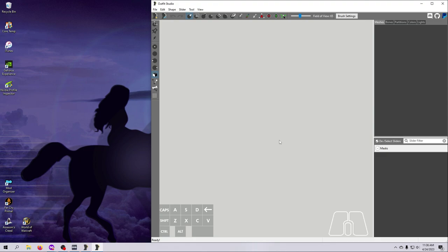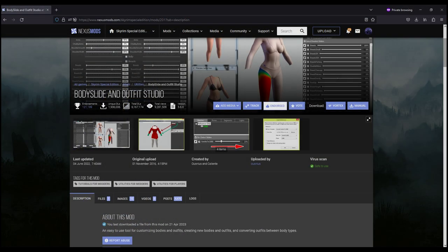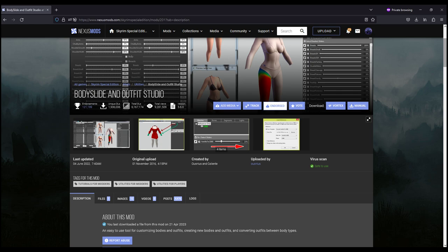I'm using the latest version of Outfit Studio as of this recording, which is v5.6.0. Be sure to check out the resources on the body slide mod page. I'll put the link in the description. You can find out lots more about the Outfit Studio tool and functionality from the links and documentation that's available there. And if you haven't done so already, head over there now to endorse this great tool and show some love to the mod authors Osnius and Caliente.